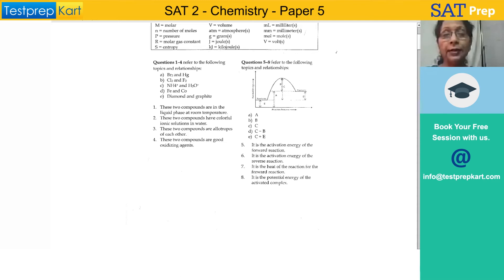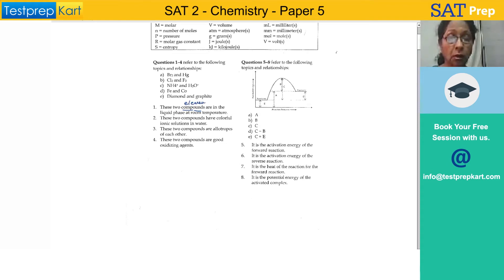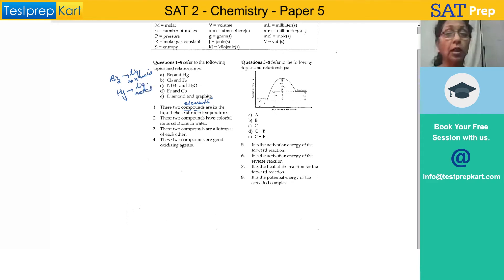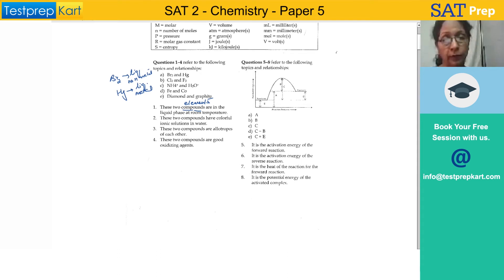These two elements are in the liquid phase at room temperature. Actually, these should be elements, not compounds. The two elements which are in the liquid phase at room temperature are Bromine — which is a liquid non-metal — and Mercury, which is a liquid metal. There are many compounds in the liquid phase at room temperature, but for elements specifically, it is Bromine and Mercury.